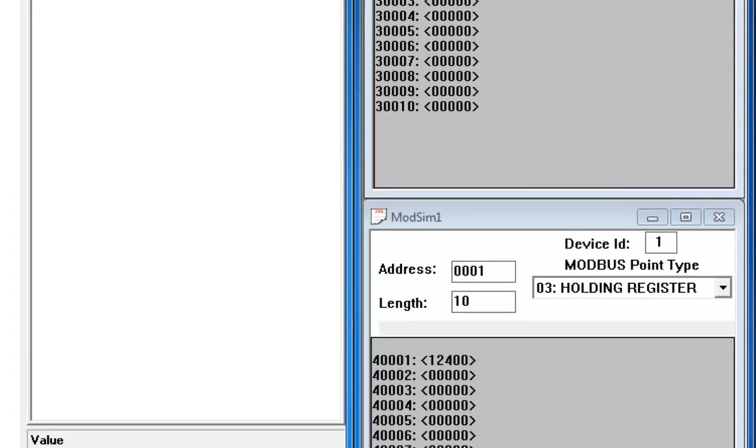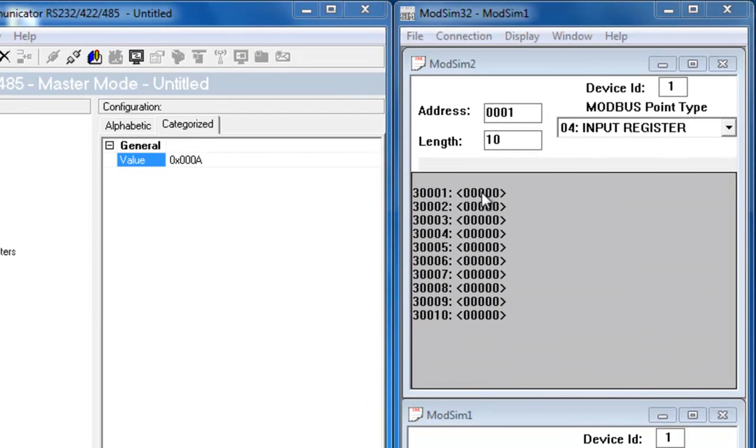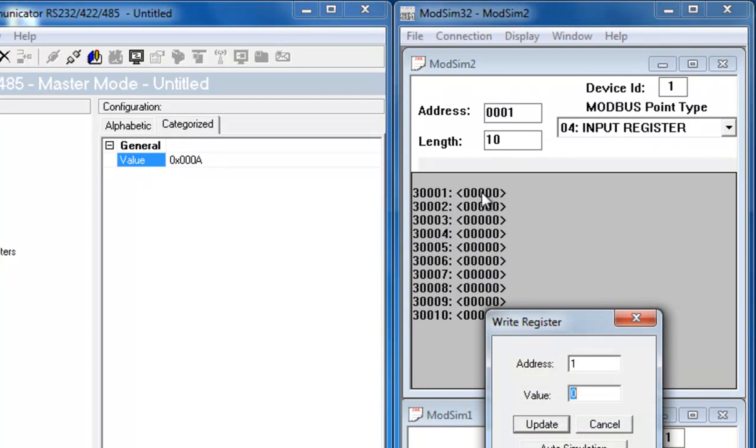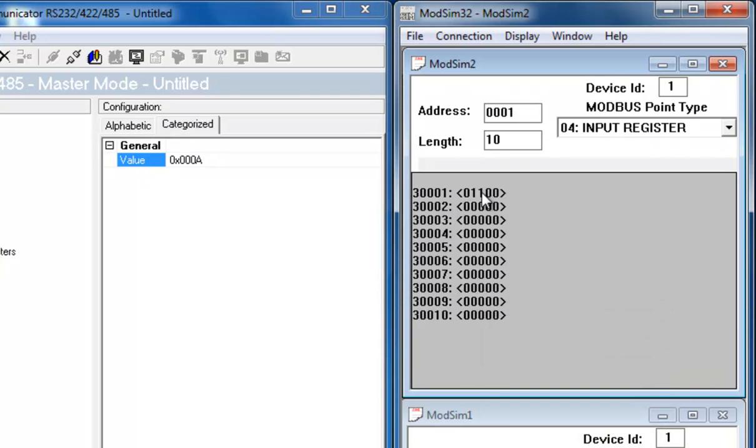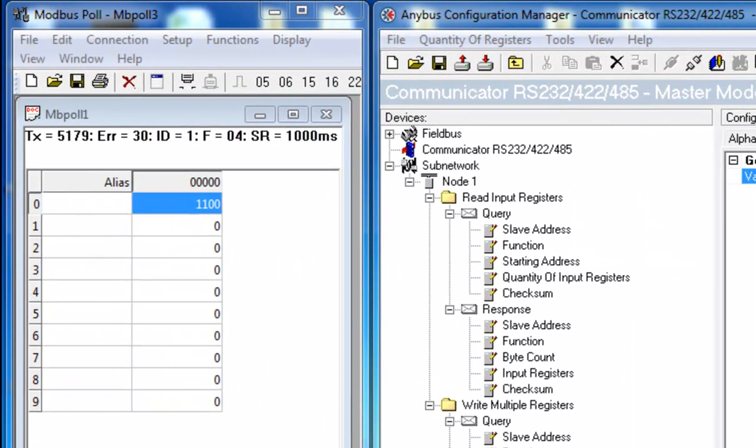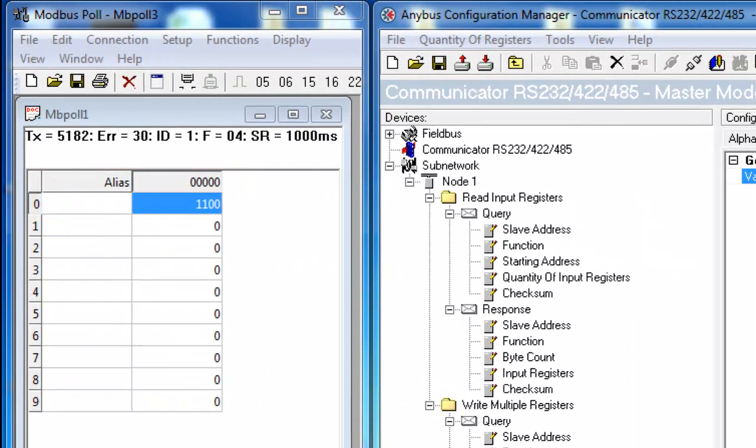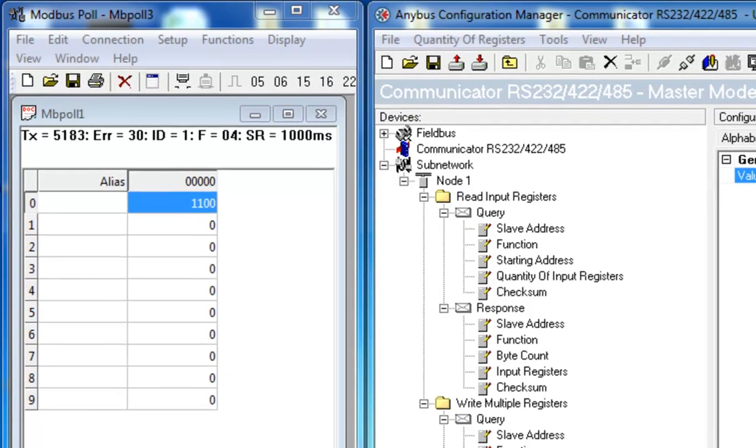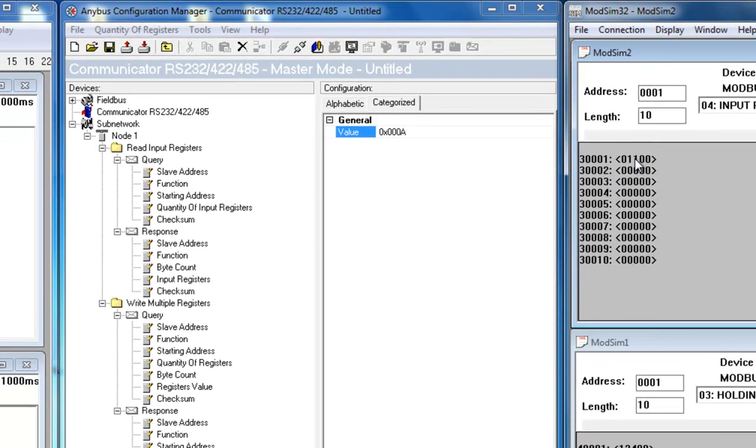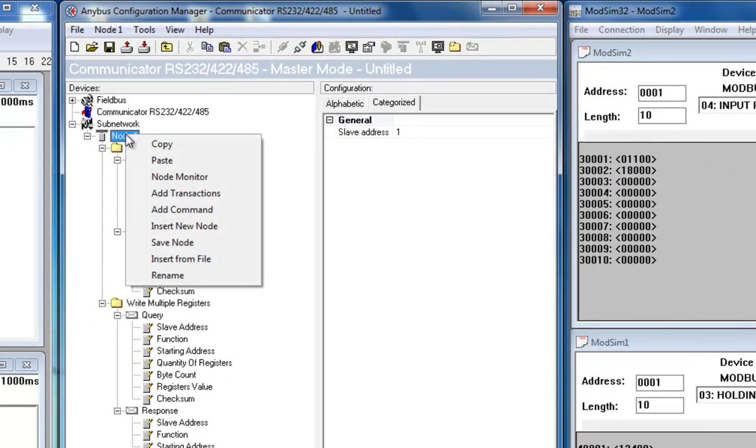I also want to check that the configuration works from the other side, from the slave to the controlling network. I therefore double click on the first value in the input register of the slave and change this to let's say 1100. And I can see that this is automatically transferred to the Modbus TCP side.